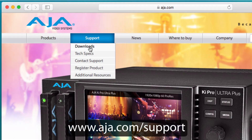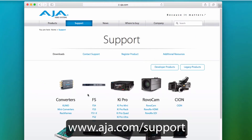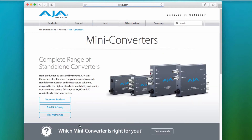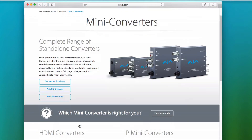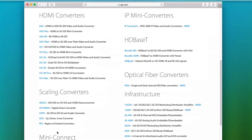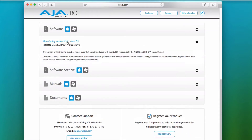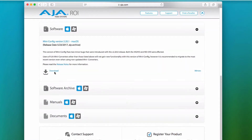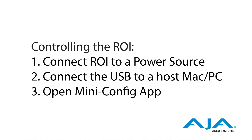The first thing we need to do to set up our ROY product is to visit the support page over at AJA.com. There we will download MiniConfig, AJA's mini converter control and configuration software. MiniConfig is where firmware updates can be applied to our ROY, as well as providing the graphical user interface for controlling the unit.